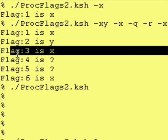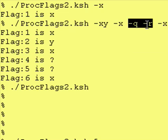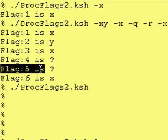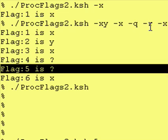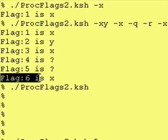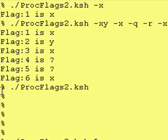Then I did x again, and we had flag three is x. I did a q and an r, and as you can see, flag four is question mark, flag five is question mark, and then again, I ended it with another dash x flag, and it said flag six is x.